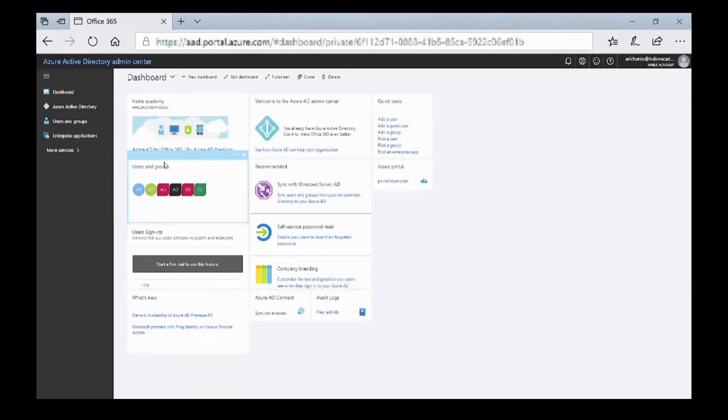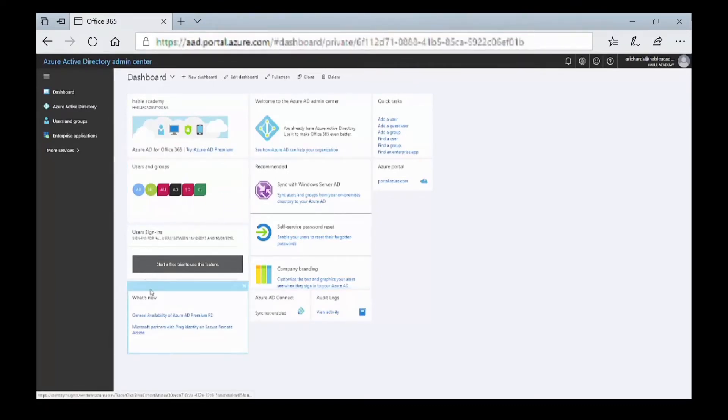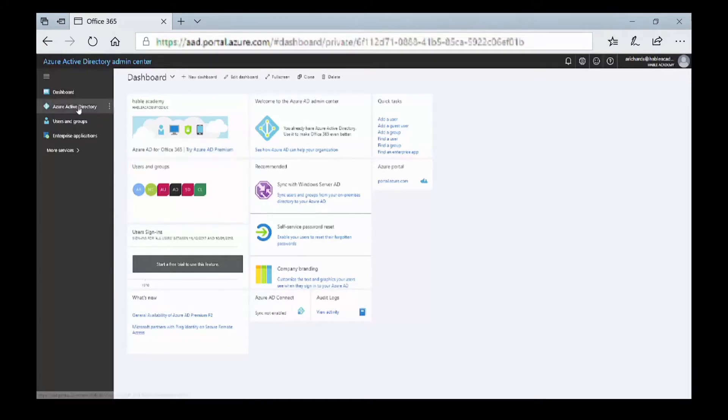We're logged into the Azure AD portal. You can see on the left-hand side, we have some users and groups and other options. In the left-hand menu, let's go into Azure Active Directory.